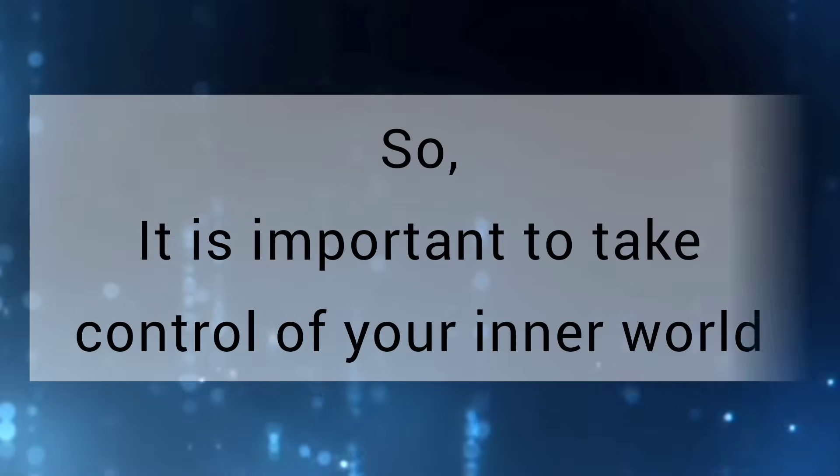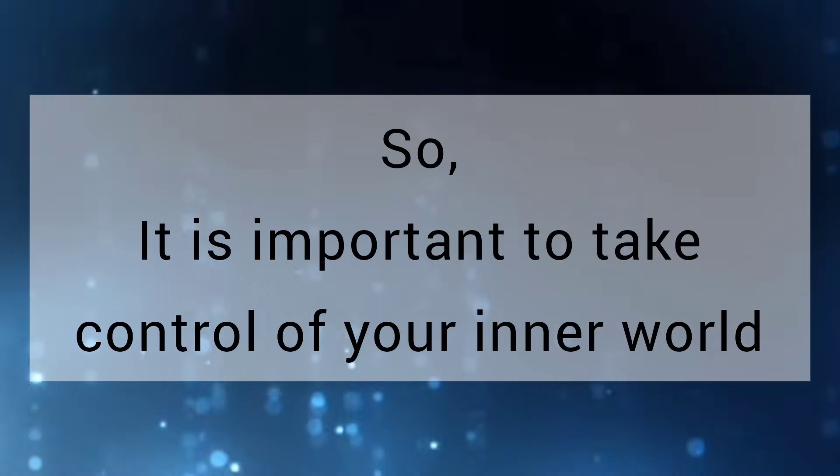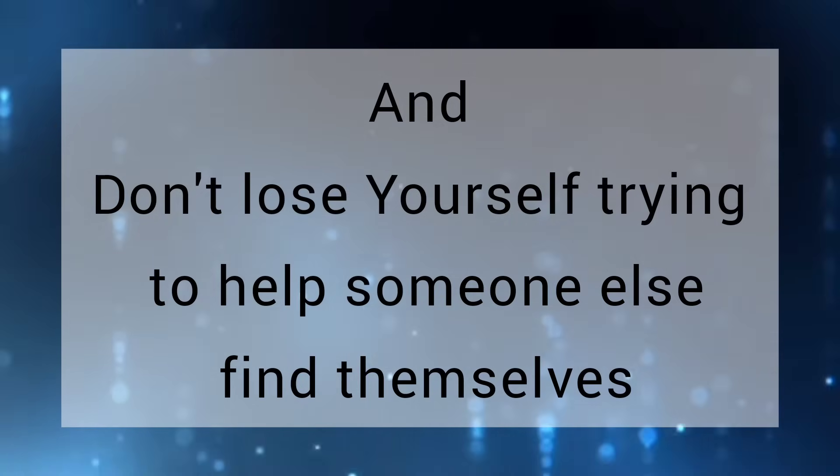So, it is important to take control of your inner world and don't lose yourself trying to help someone else find themselves.